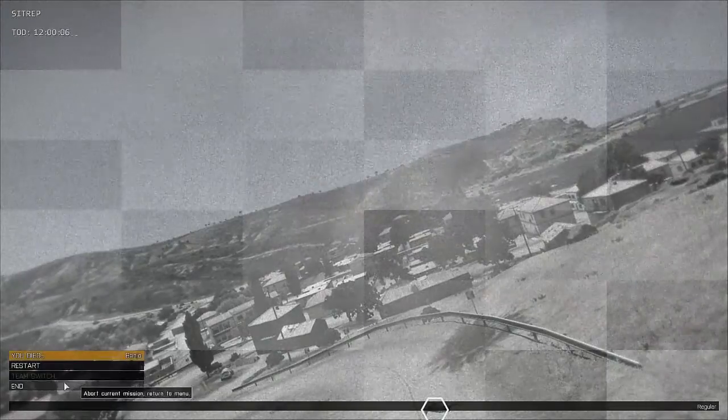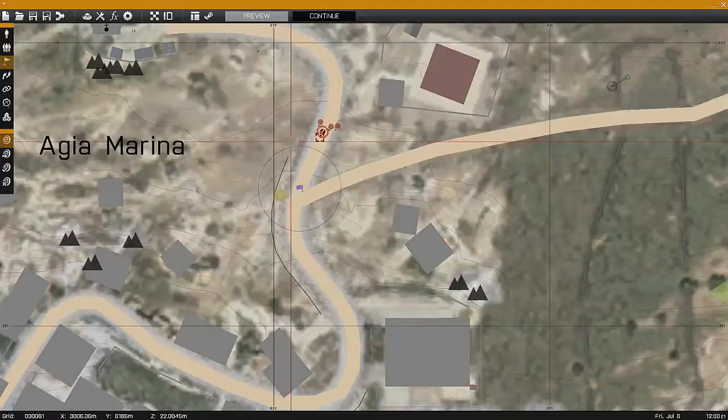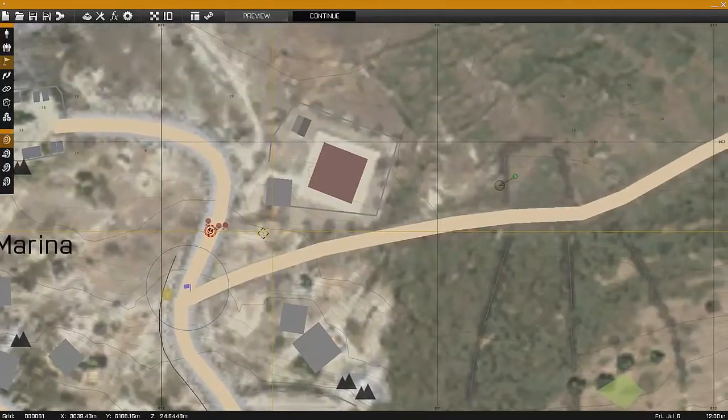As I approach the position you can see how the trigger fired the IED. Now let's take a look at the setup and I'll teach you how to set it up.